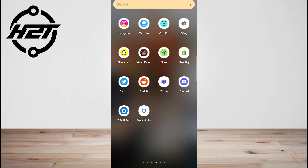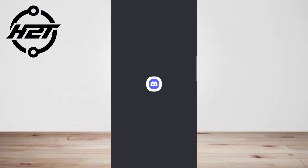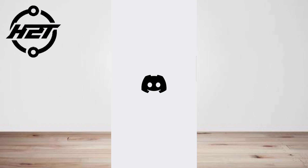While Discord is popular in schools and corporations, its main user population today is still gamers. That's why Discord is full of features that make a gamer's life a little easier — one of those features is the ability to show server members and friends which game you're currently playing. Users can even request to join you via Discord activity if it's a multiplayer game.